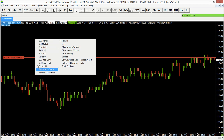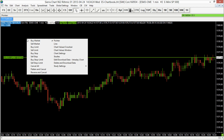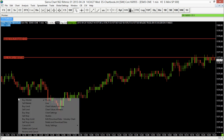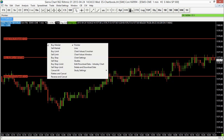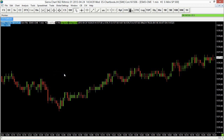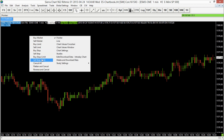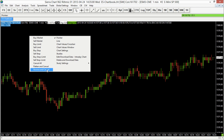Flatten and Cancel will also flatten out my position. So if I had a sell limit and a sell stop and I used Flatten and Cancel instead of just Cancel All, it will flatten my position and cancel those pending orders. You'll see that all went away — no more pending orders, no active position. Reverse and Cancel does something similar: it cancels pending orders but reverses your position, so if you were long it will cancel pending orders and enter a short position at market. Just some quick and handy buttons.